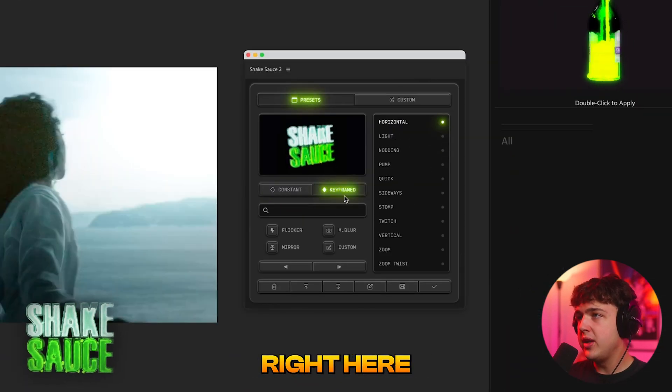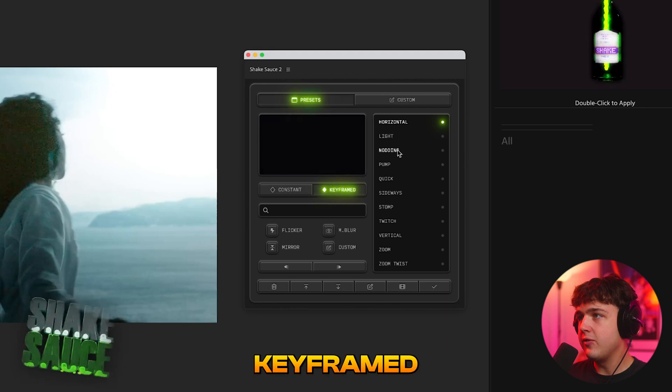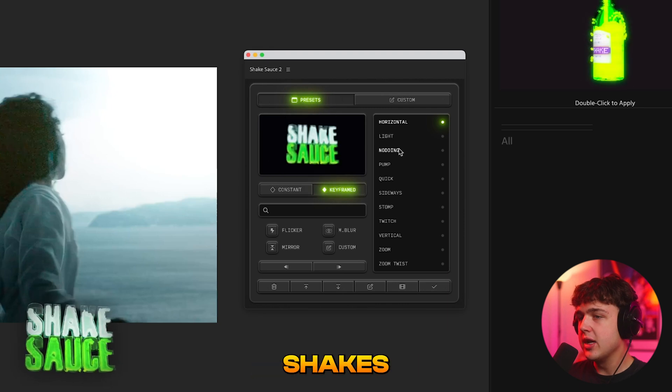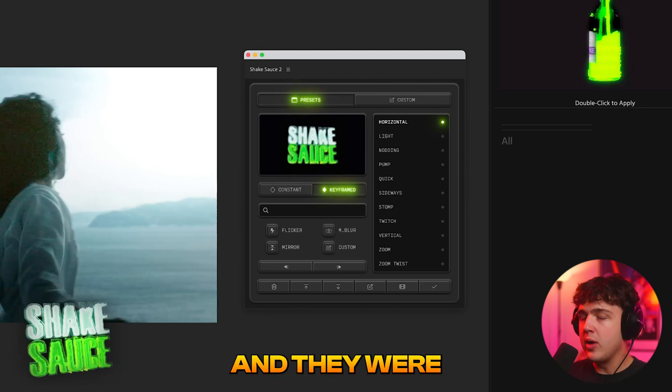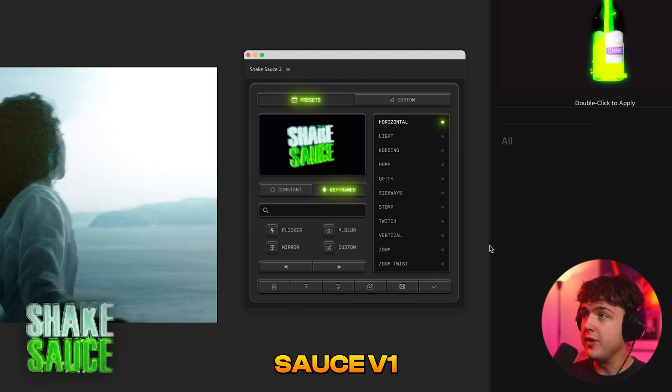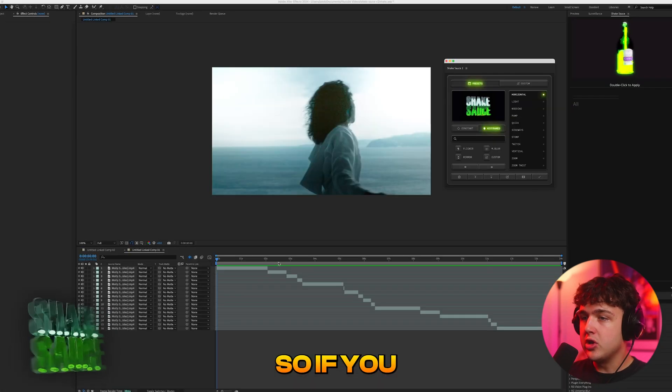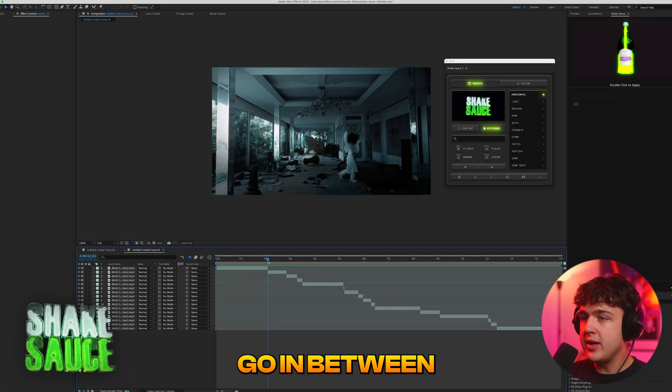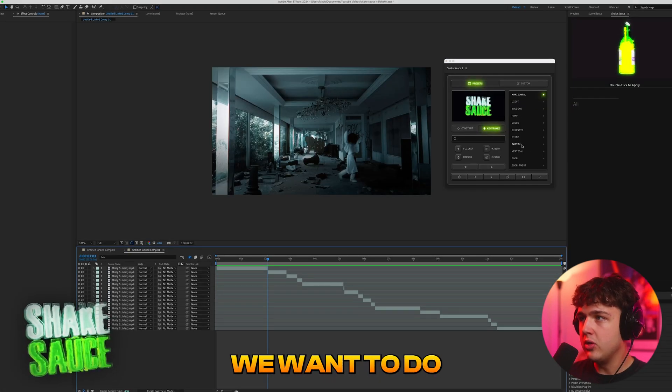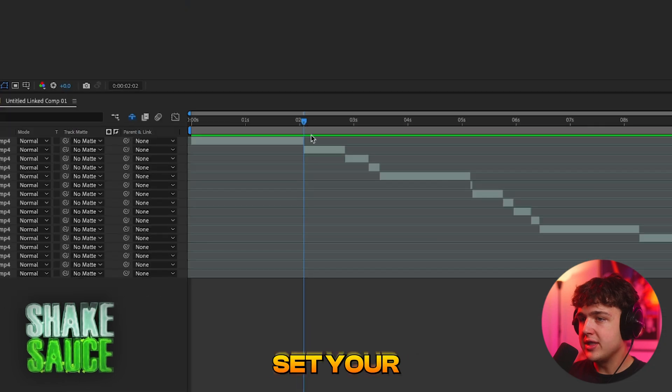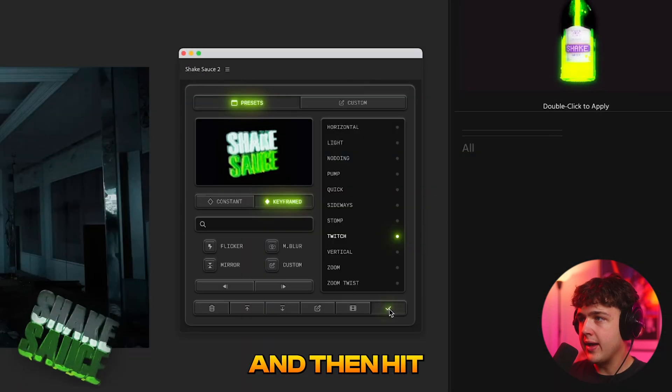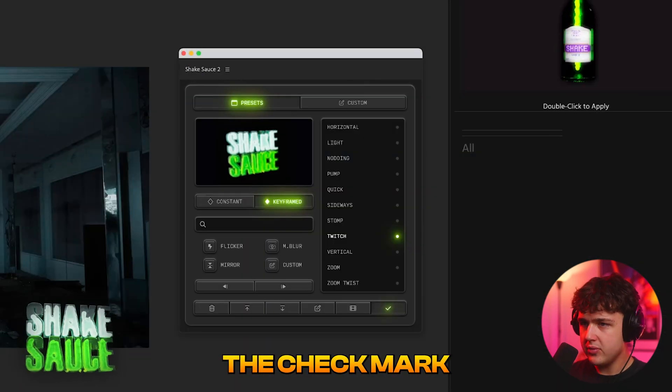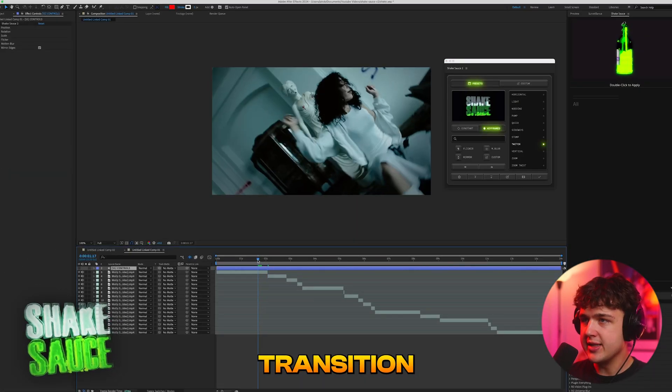And then if we go over to keyframed right here you guys can see we have a bunch of these keyframed shakes. These are my absolute favorite and they were my favorite part about ShakeSauce V1 which we have right here. So if you go in between your two clips here, let's say we want to do a twitch for example. All you have to do is set your playhead in between your two clips and then hit the check mark and boom it instantly adds a transition.